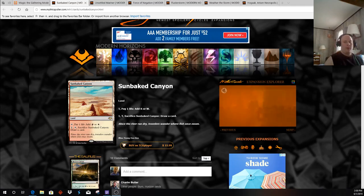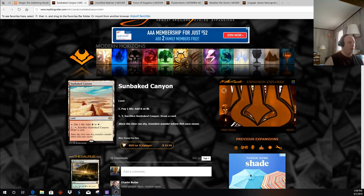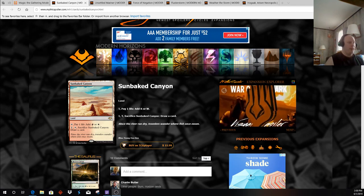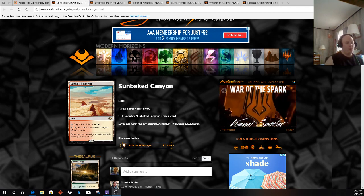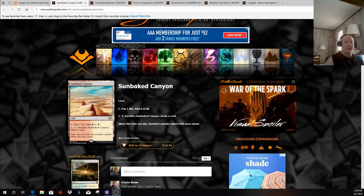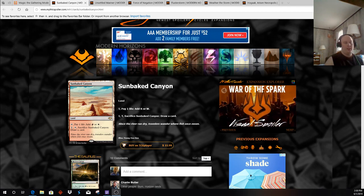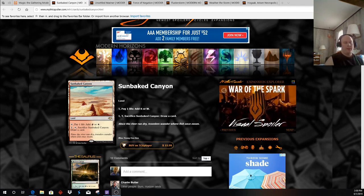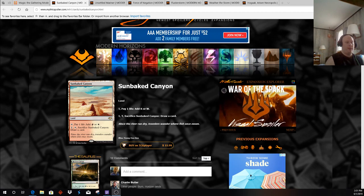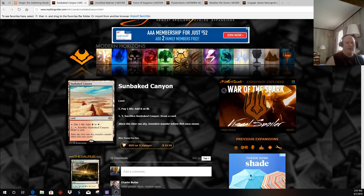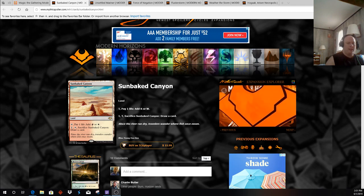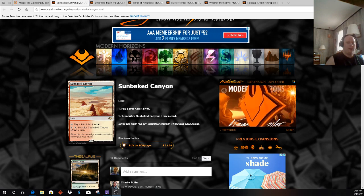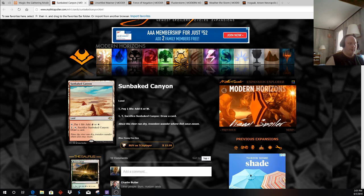Starting off with the card that affects Boros Burn the most, Sunbaked Canyon. Many people have been disappointed by the fact that Modern Horizons didn't have the printing of something like Chain Lightning, or Price of Progress, or Fire Blast, or anything along those lines. However,